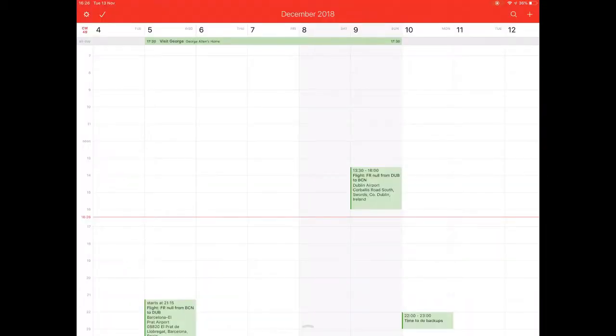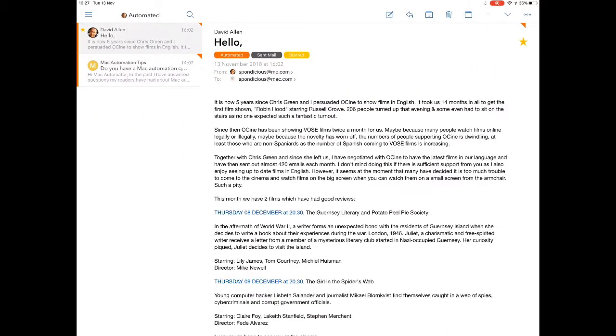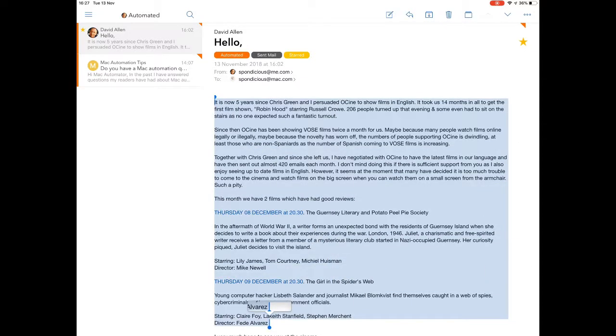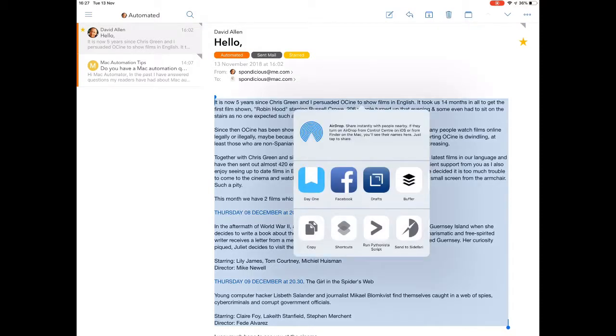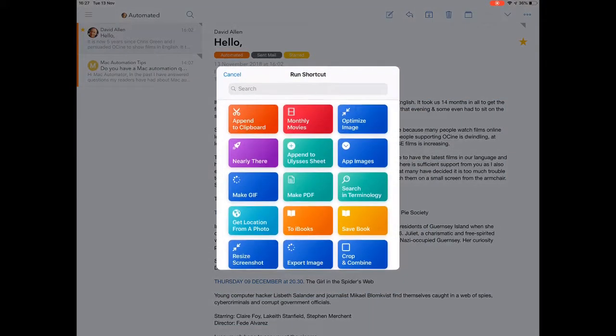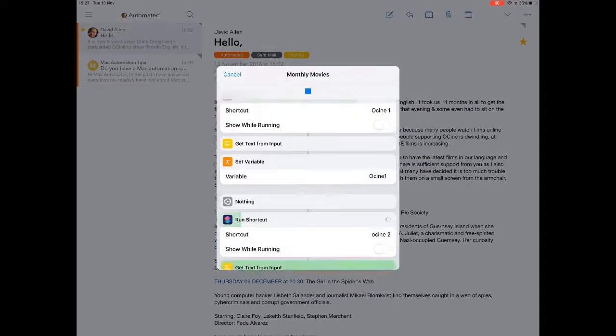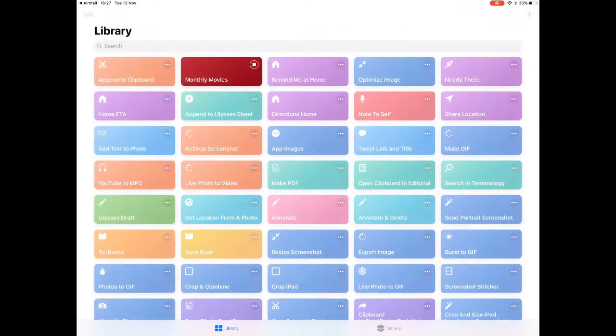Now, let's see other ways of making this work. So let's just go back into this again. So another way to make this work is if I take this one here, do a Select of it, and then do a Share. And once again, because it's in the clipboard already, I can just go to Shortcuts, click on Monthly Movies, and off it goes.